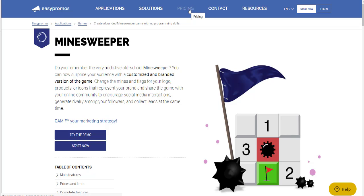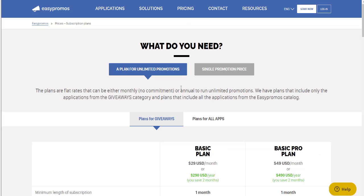Let's go to pricing. I would like to ensure you understand the pricing models. Here you can see two tabs at the top of the page. One is a plan for unlimited promotions, meaning you can utilize all the types of campaigns we offer within that plan level an unlimited number of times. And the single promotion option would be this second tab. Let's focus in on the plan for unlimited promotions first.